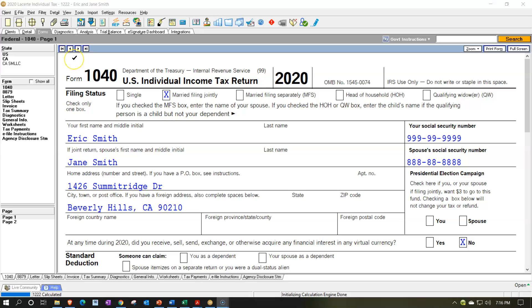Here we are in our LeCert tax software. You don't need the LeCert tax software to follow along. However, I do think they have a 30-day free trial, so if you can get access to a promotional or demo version of it, it could be a good tool to practice with.